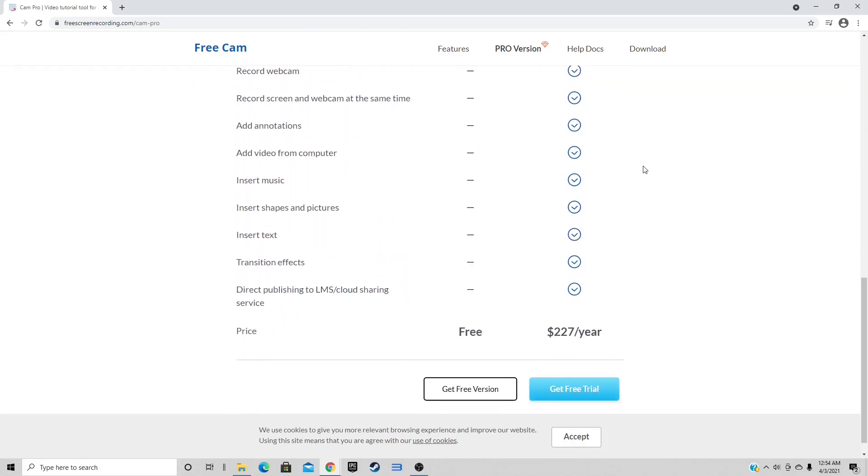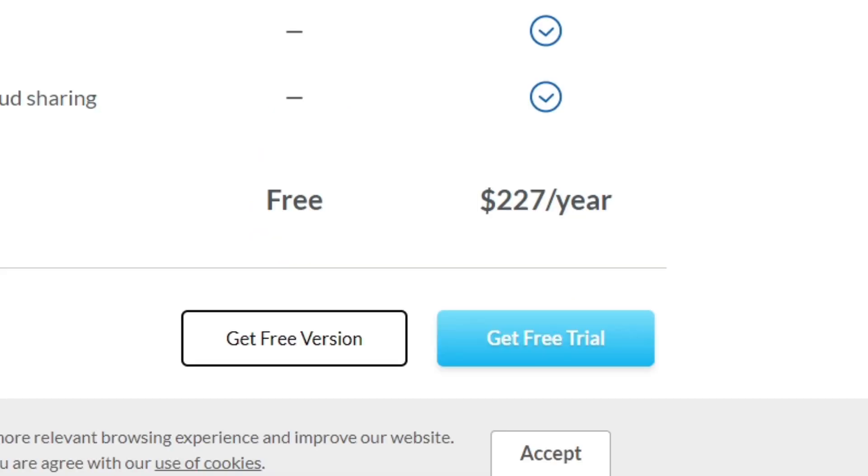Now as you can see, it will cost you $227 a year, and for that price I don't think it's worth it.